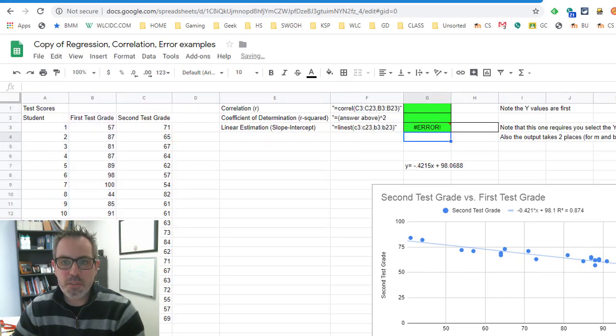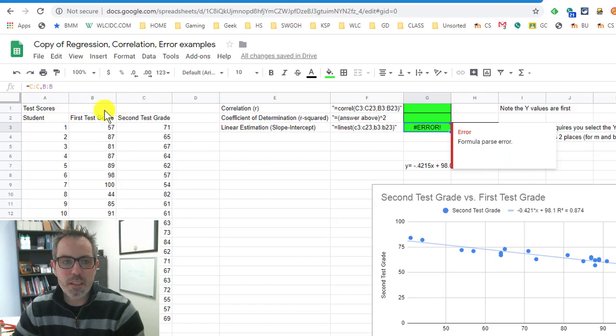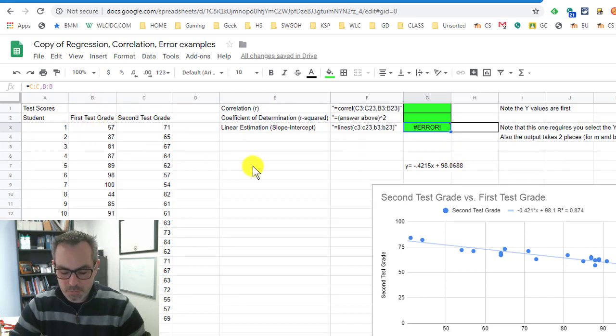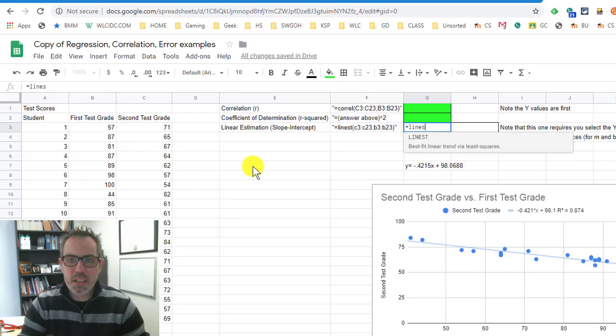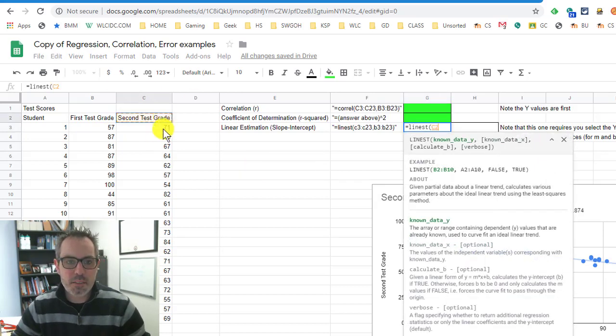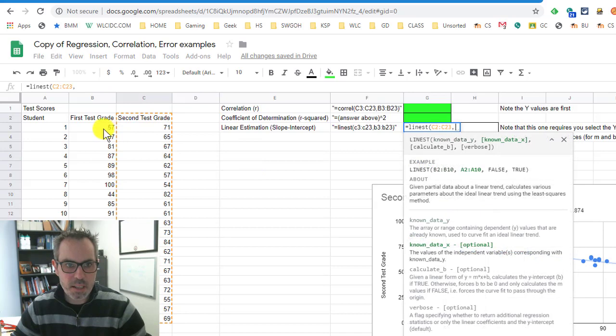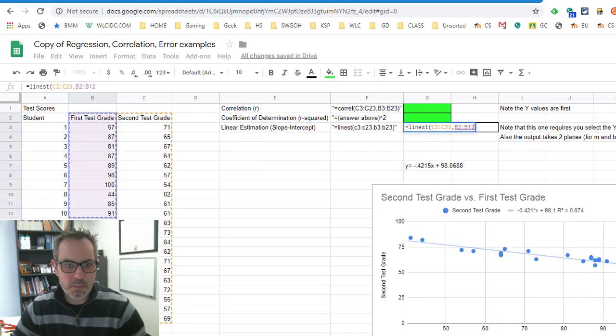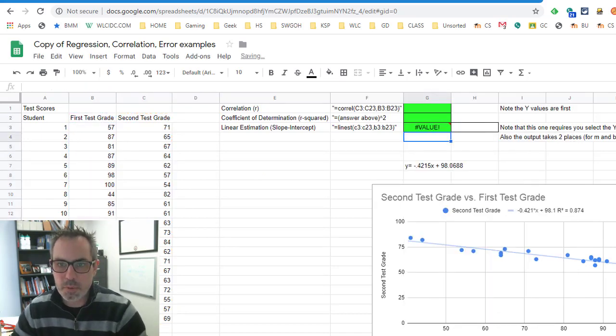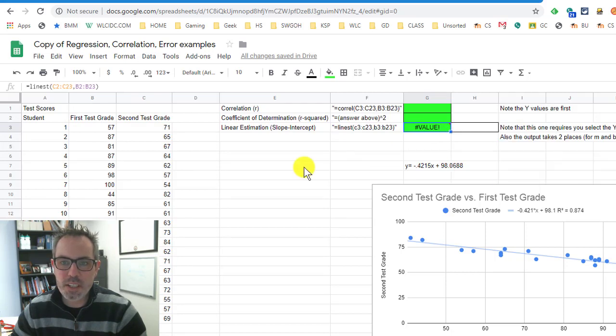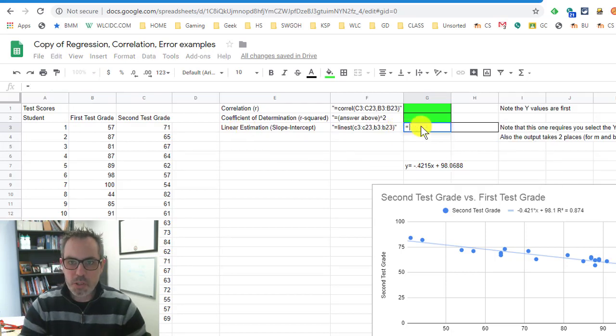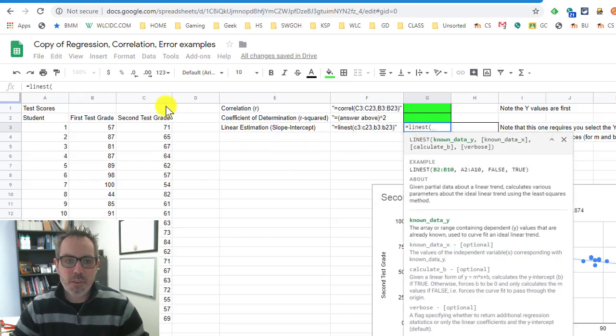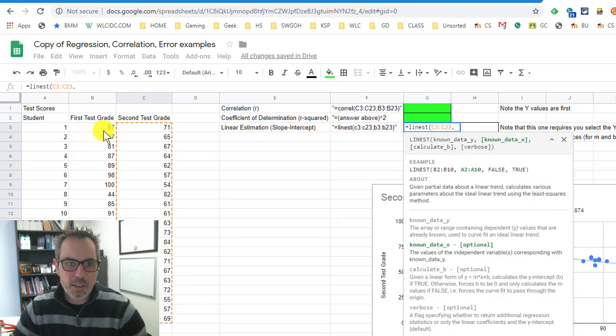When I do that, I get an error, mainly because I've got, I think, the second grade and first grade test up there. So I'm going to do it again. But this time, I'm going to highlight and see if it even cares whether or not there's data up there. So now I'm highlighting, including the labels. Still, it expects number values. It's not getting it. So the linear estimation is one that you have to highlight only the numerical values.